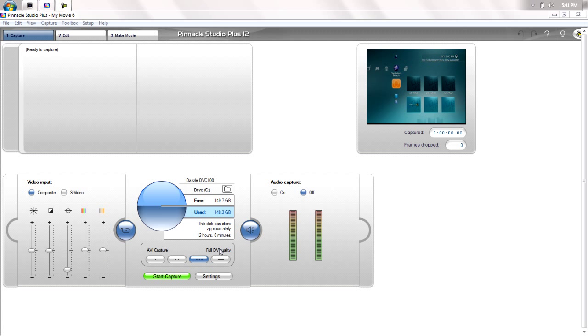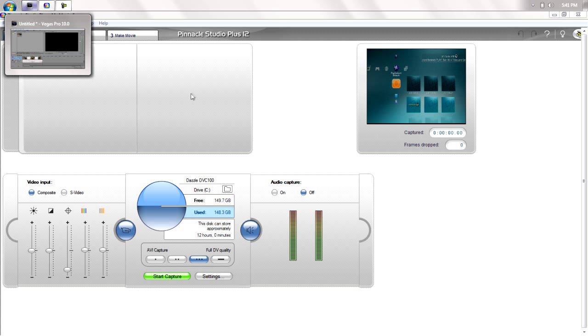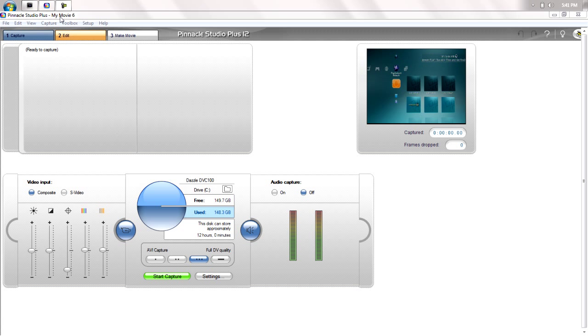Hey guys, I'm going to show you how to get the best quality settings with the Dazzle. All these settings are for Dazzle, including Pinnacle or Sony Vegas.